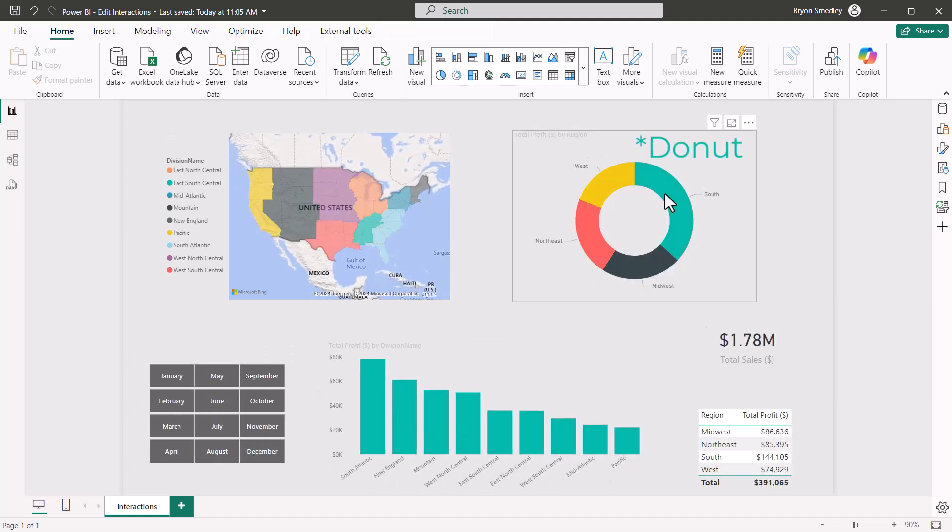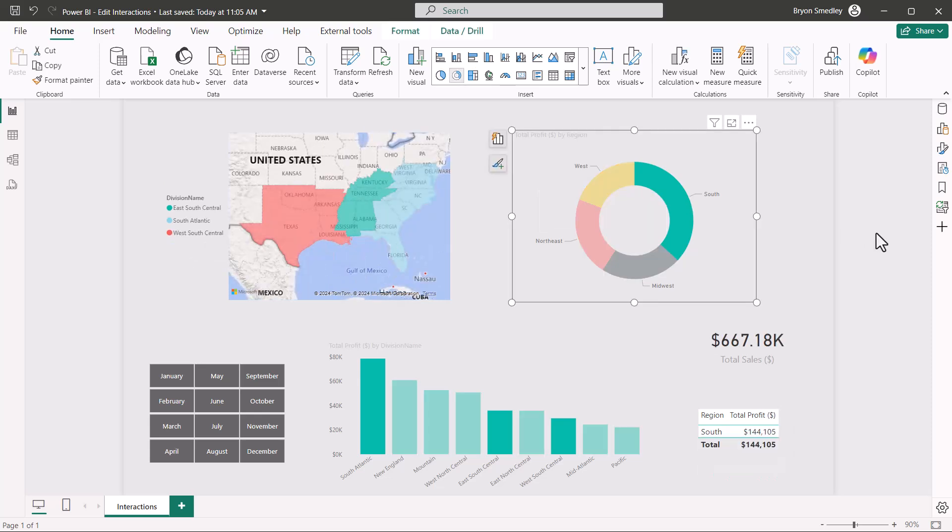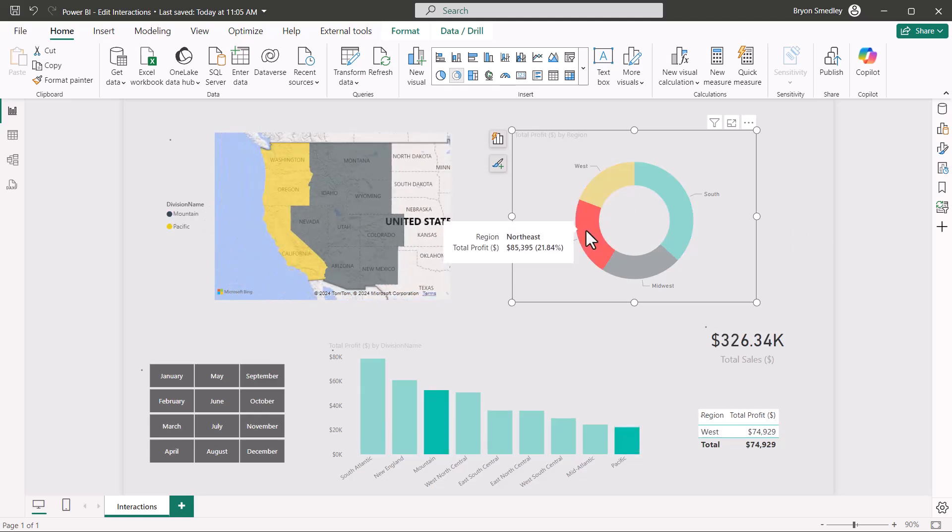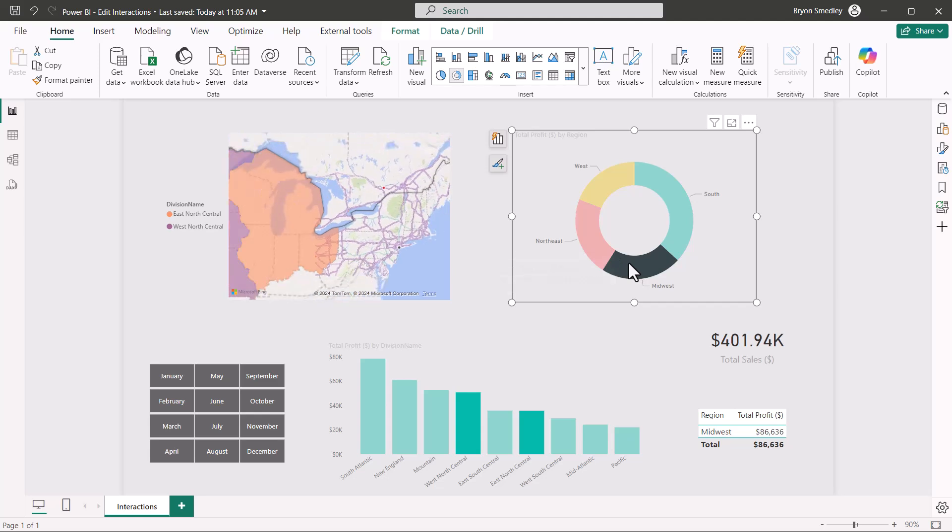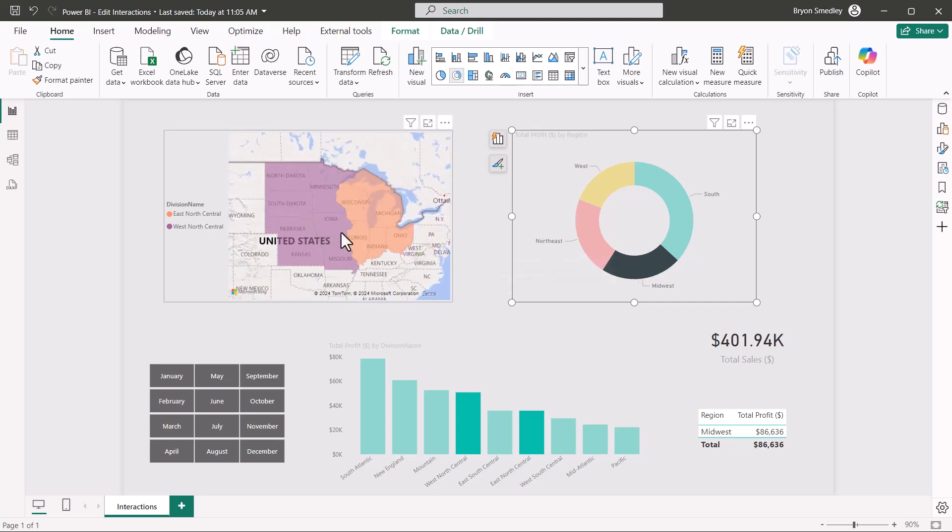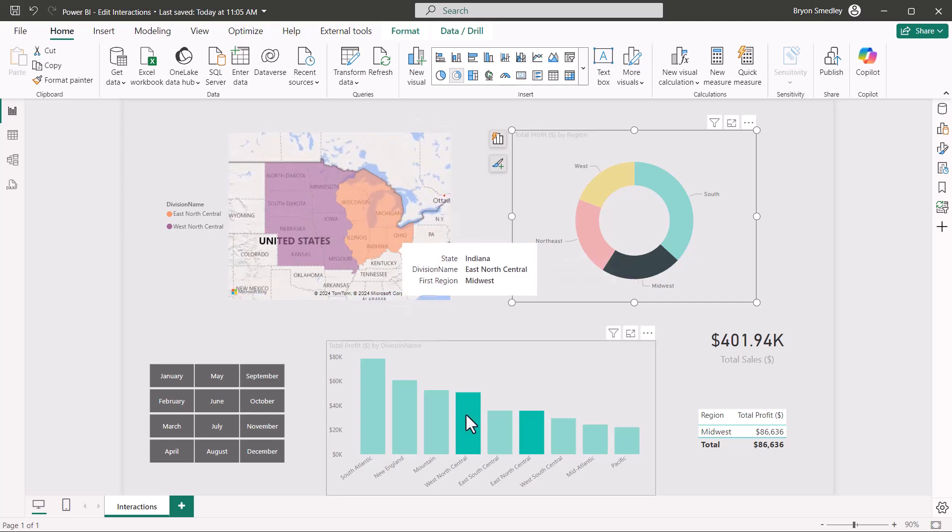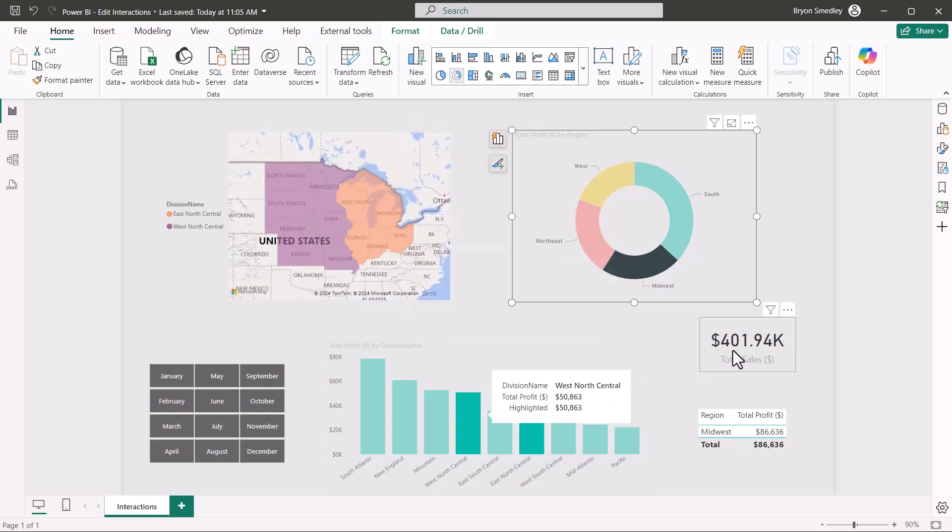But if I were to go over to this pie chart and click south, that will also filter the other visuals. Now it won't filter the slicer because there's no information being imparted there, but I can go to west or northeast or midwest. So it's filtering my map visual, my chart, my card visual, and my table.